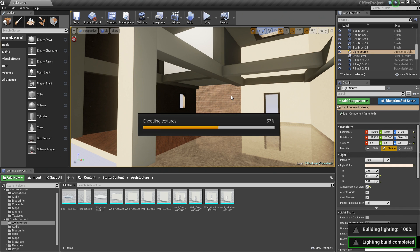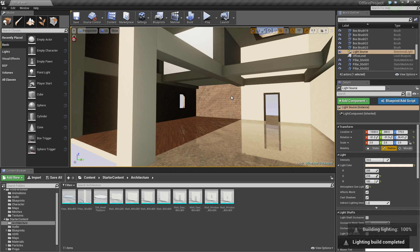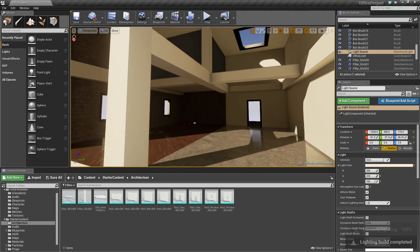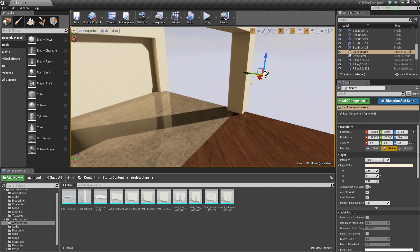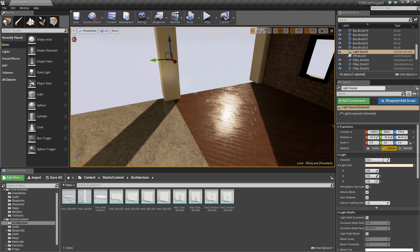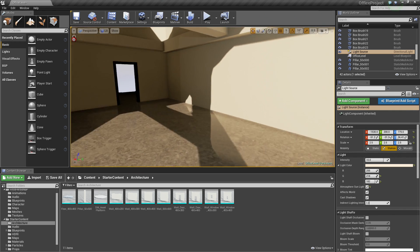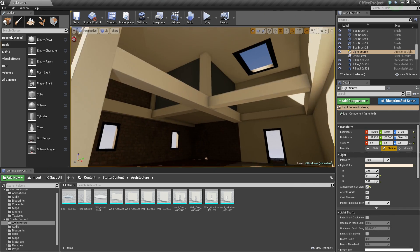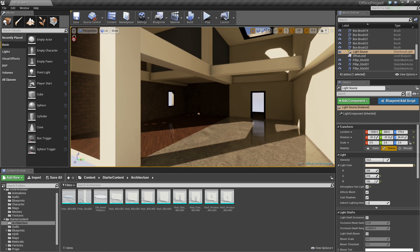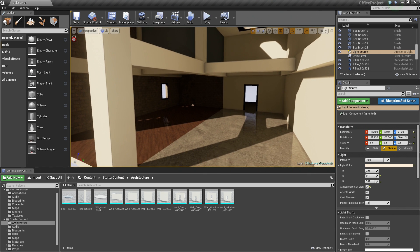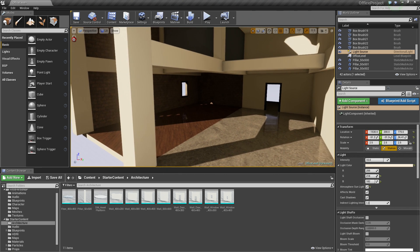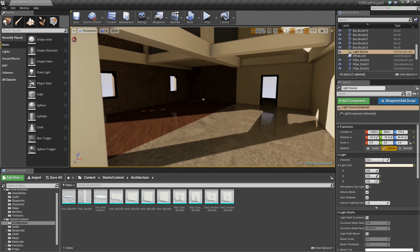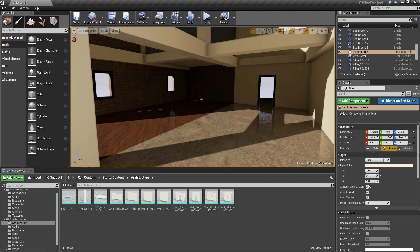Once that builds, there we go. There is our more warm and inviting office structure. So I am happy with that. Hopefully, you guys are too. If not, like I said, you can kind of play with it and get a lighting that you are happy with.